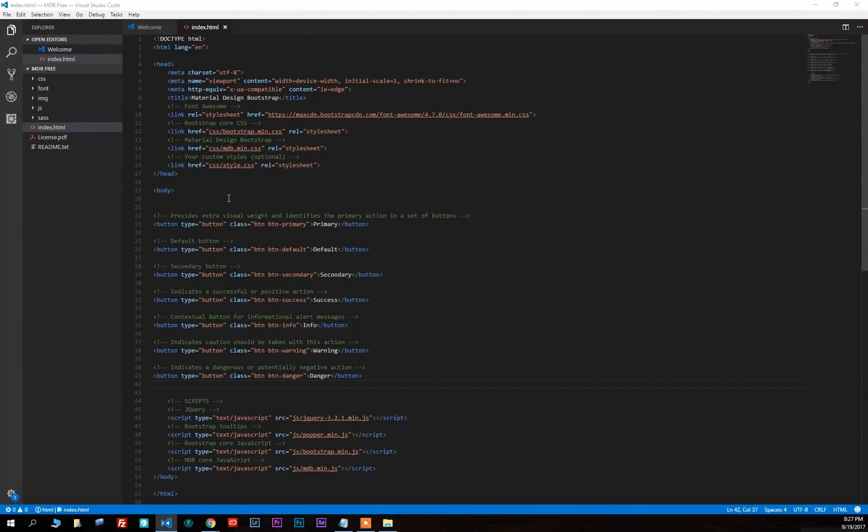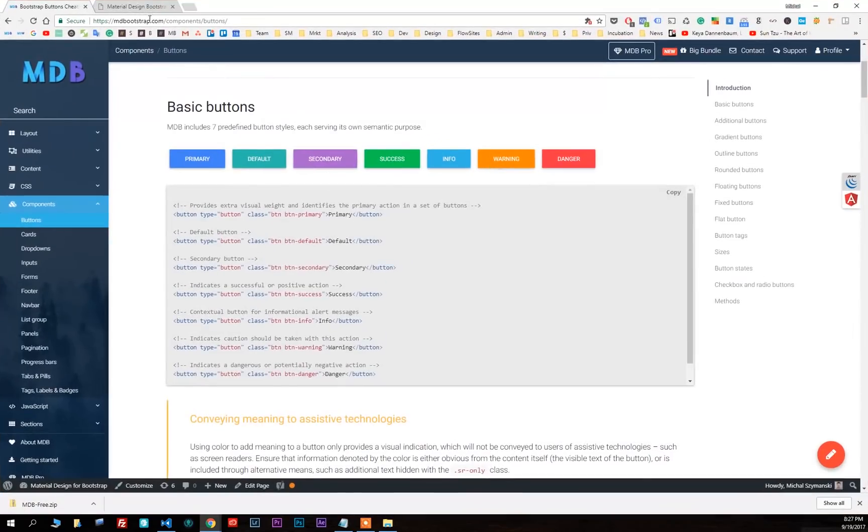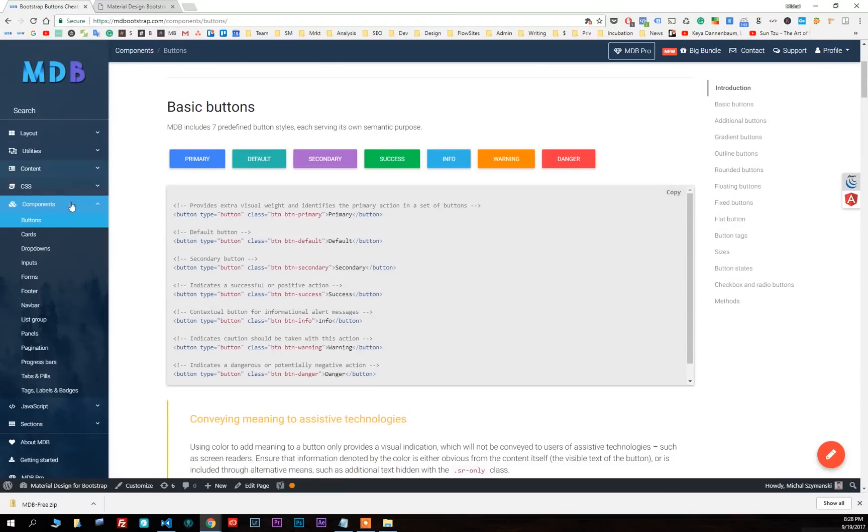Refresh your browser and you will notice our buttons appear in our project.